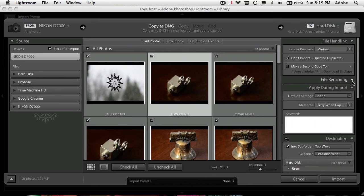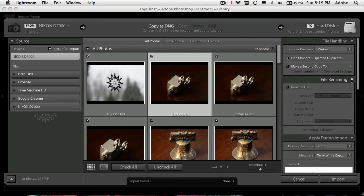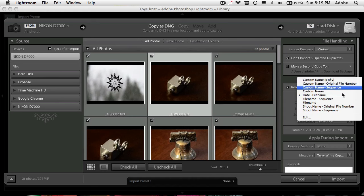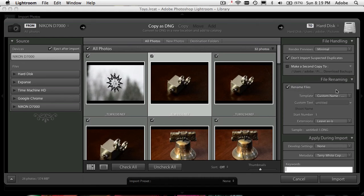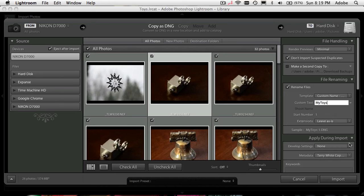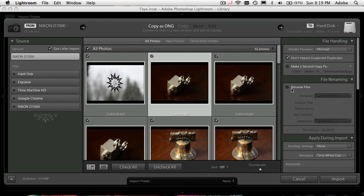You can also have it rename the photos if you don't like the name your camera gave them. You can use various presets or make your own custom name and sequence — so I can name them 'my toys 1,' 'my toys 2,' 'my toys 3,' or I can leave the names as they came from the camera and rename them later. It's up to you.